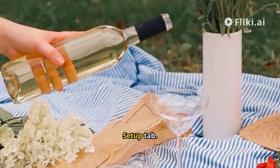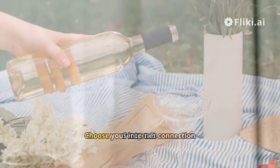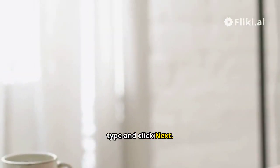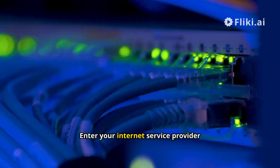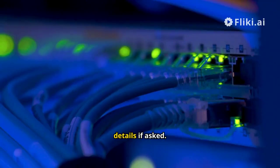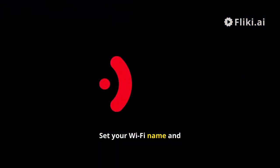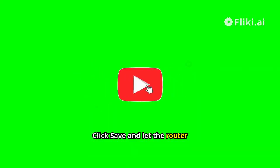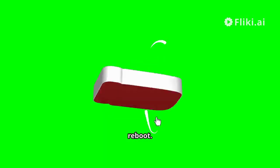Once inside, go to the Quick Setup tab. Choose your internet connection type and click Next. Enter your internet service provider details if asked. Set your Wi-Fi name and password. Click Save and let the router reboot.